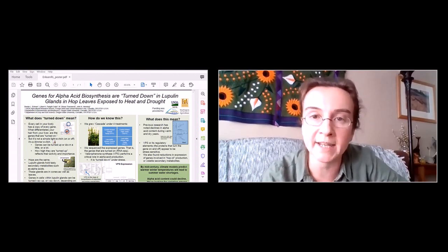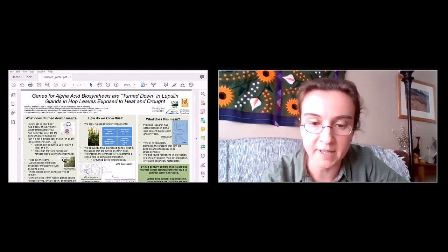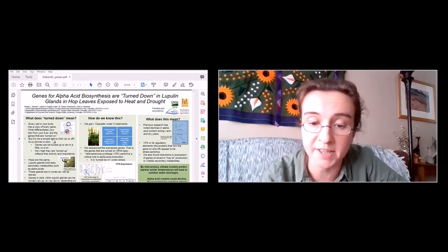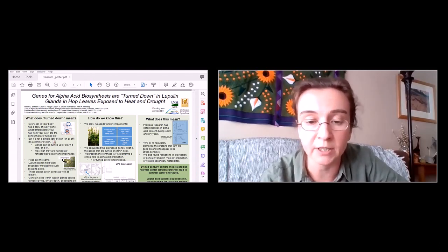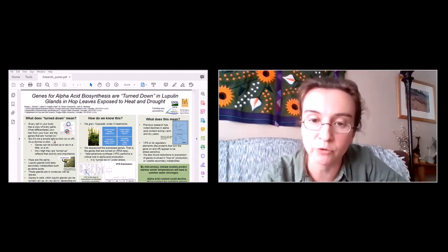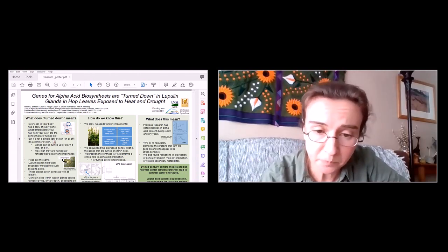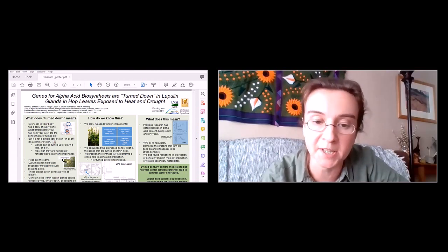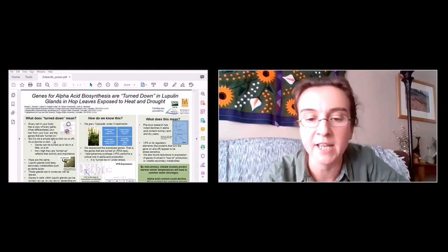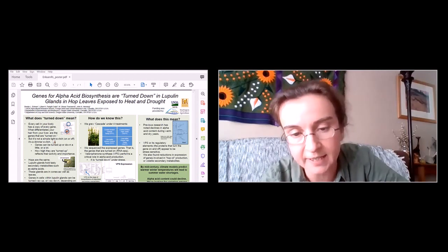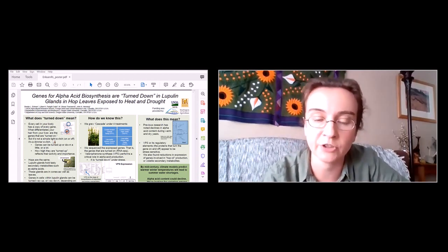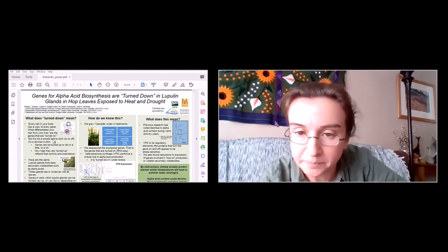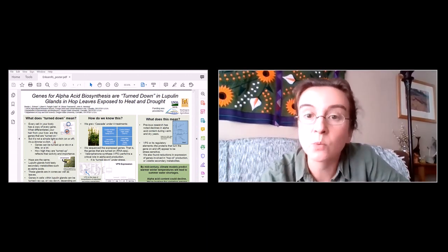We were not able to get cone samples because some plants from the compound treatment of drought and high temperature didn't grow big enough to produce cones. What we found was that this particular gene — valerophenone synthase, or VPS — which performs a critical role in alpha acid and beta acid production, is turned way down under these stress treatments. In the graph, the four treatments along the x-axis are: control, high temperature, low water (drought), and the compound treatment of both. Along the y-axis is the measure of gene expression in normalized read counts, and we see a significant decrease in gene expression under these stress treatments.